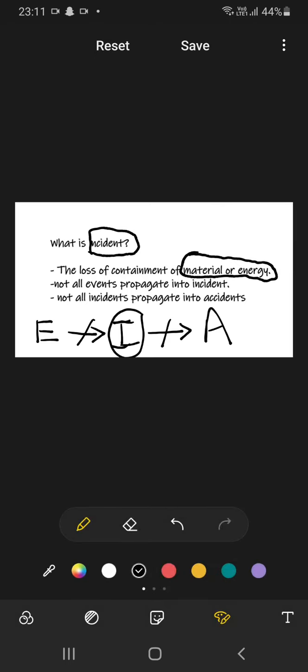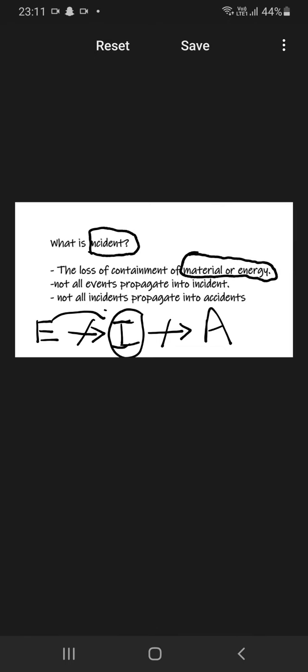It is not necessary that that loss is incident. Incident is something in which we have a loss of containment of material or energy. Here we have loss, so in this case we have event is directly converted to incident.